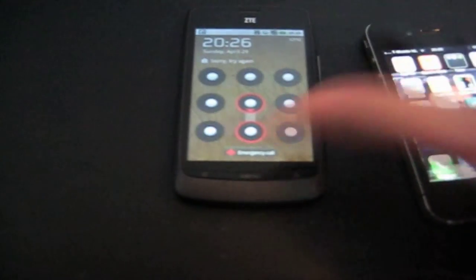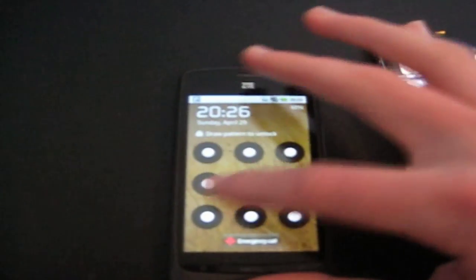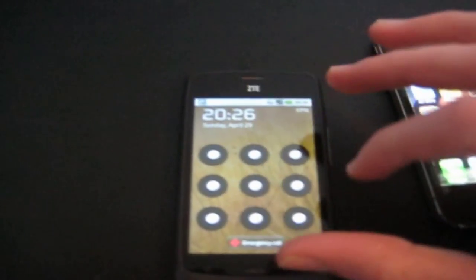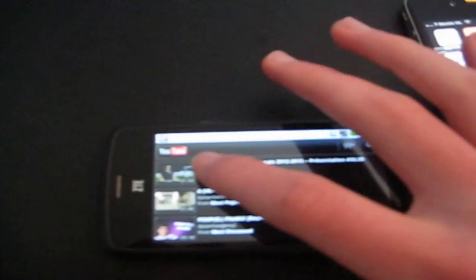So I'm going to unlock the ZTE for a sec. I always fail on unlocking it. Alright, there we go. So let's go ahead and open up this video and see how it performs. So there definitely is some loading time with the ZTE, but once again, not much.